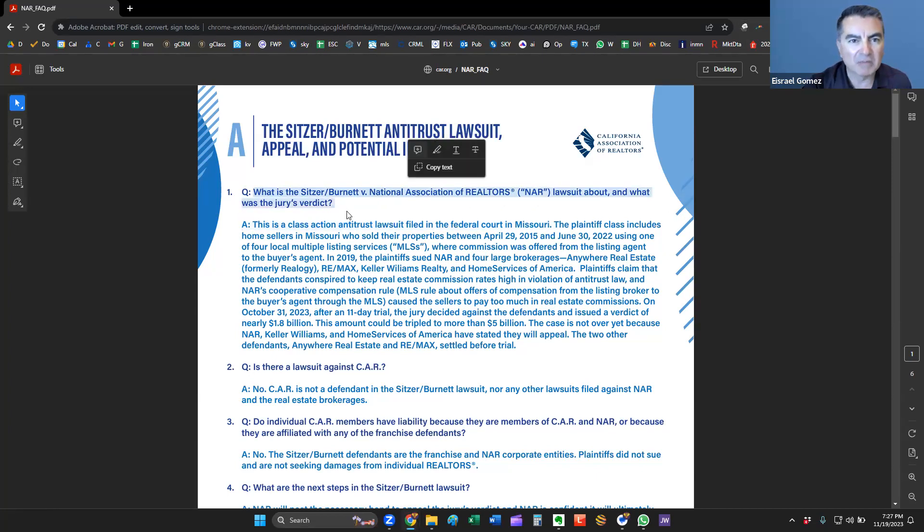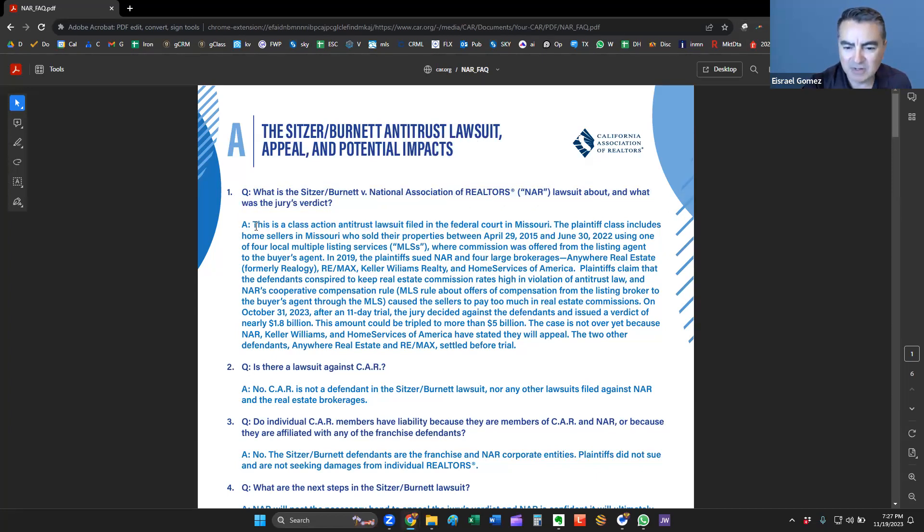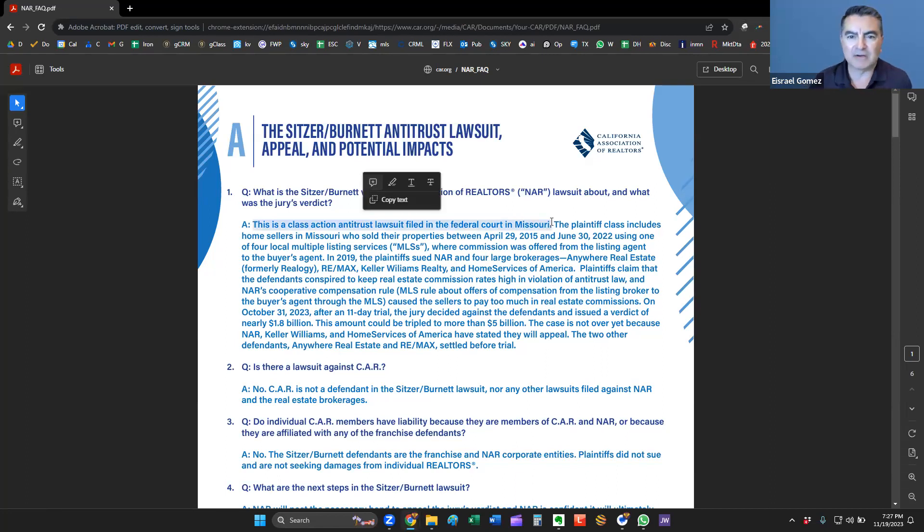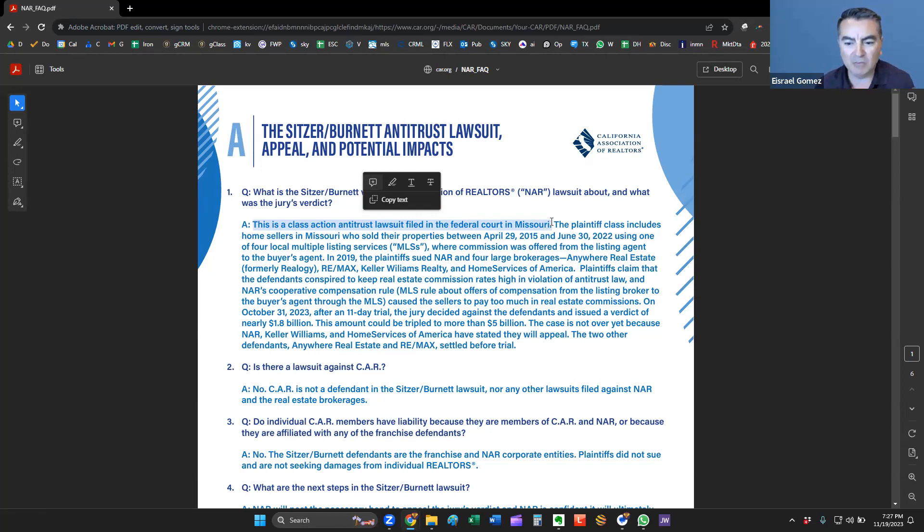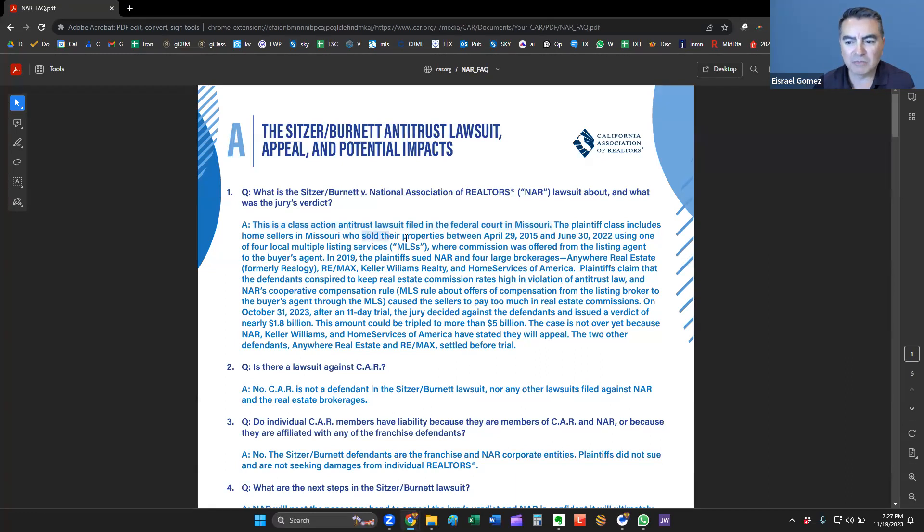What is the Sitzer Burnett versus the NAR or National Association of Realtors jury verdict? And what was it all about? So let's go ahead and go through this. This was a class action lawsuit filed. Again, this was in federal court in the state of Missouri.